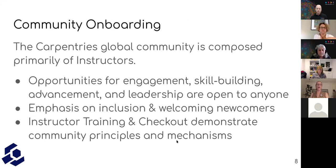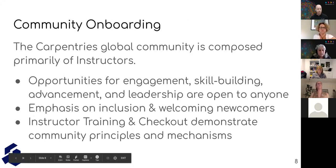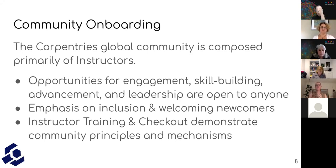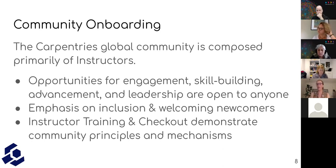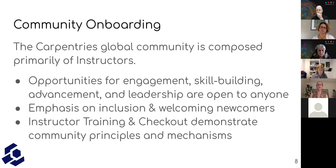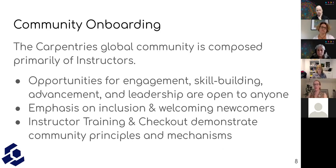This global community is composed primarily of instructors — not exactly by design, but the instructors we onboard are the people we keep the most track of. We don't keep track of people who attend our technical workshops at the global level. But technically, our opportunities for engagement, skill building, advancement, and leadership are open to anyone. We have an emphasis on inclusion and welcoming newcomers. Our instructor training and checkout process is our primary form of onboarding right now, where we demonstrate our community principles and the mechanisms of interaction with that global community.